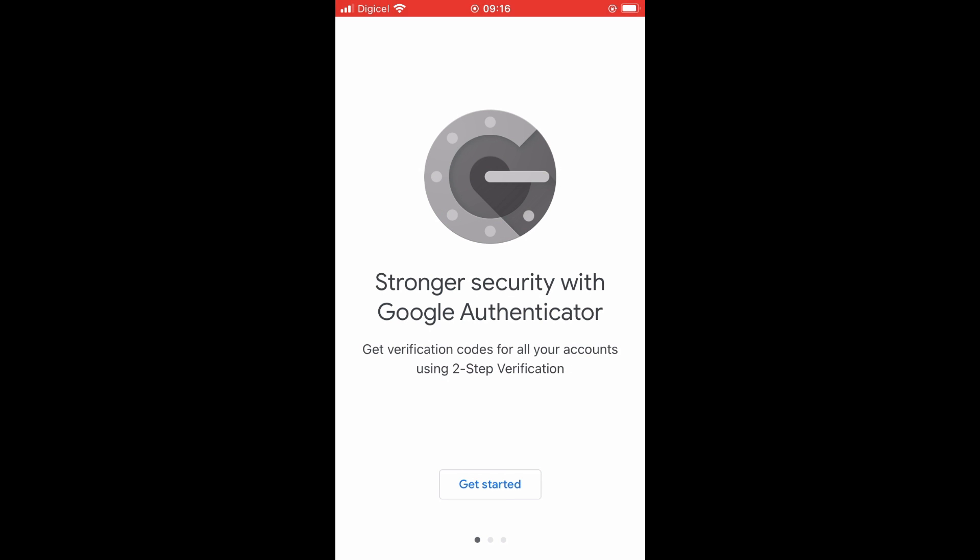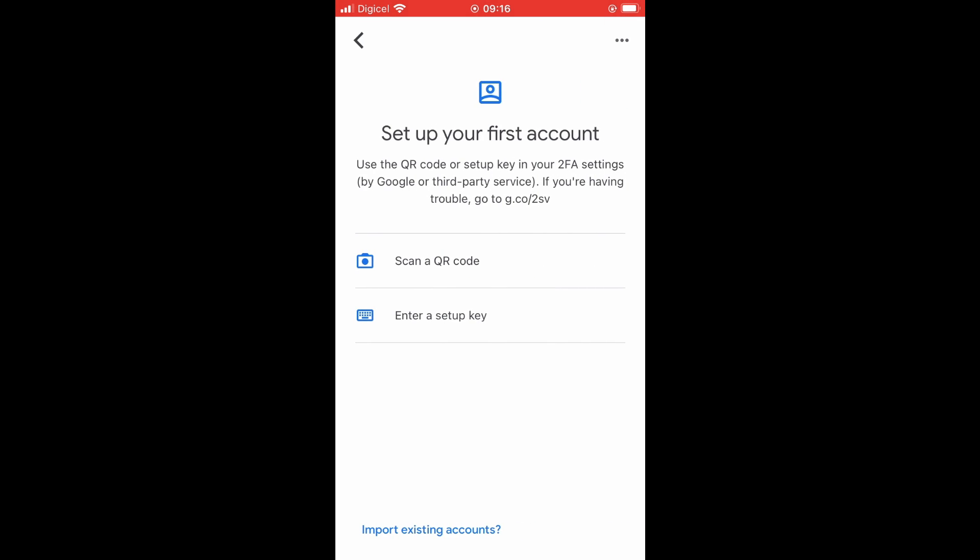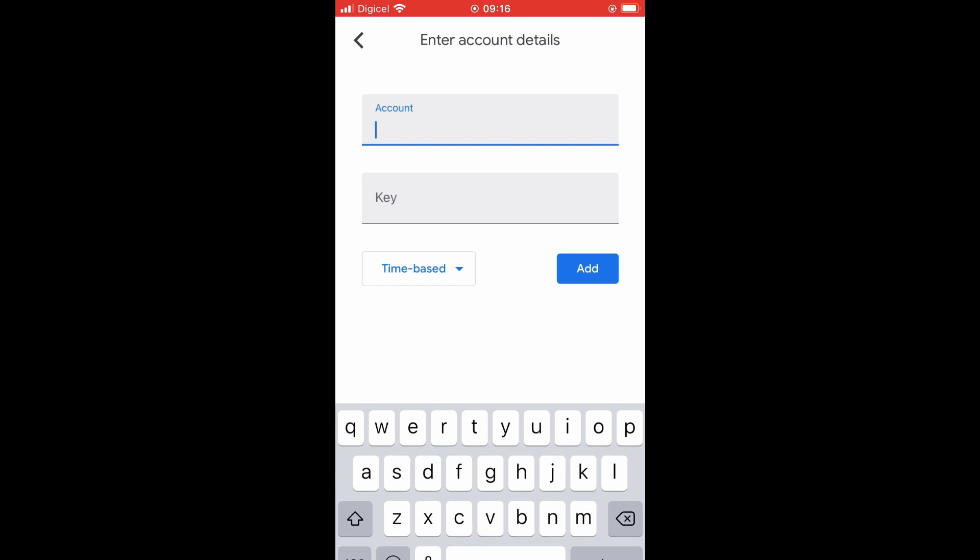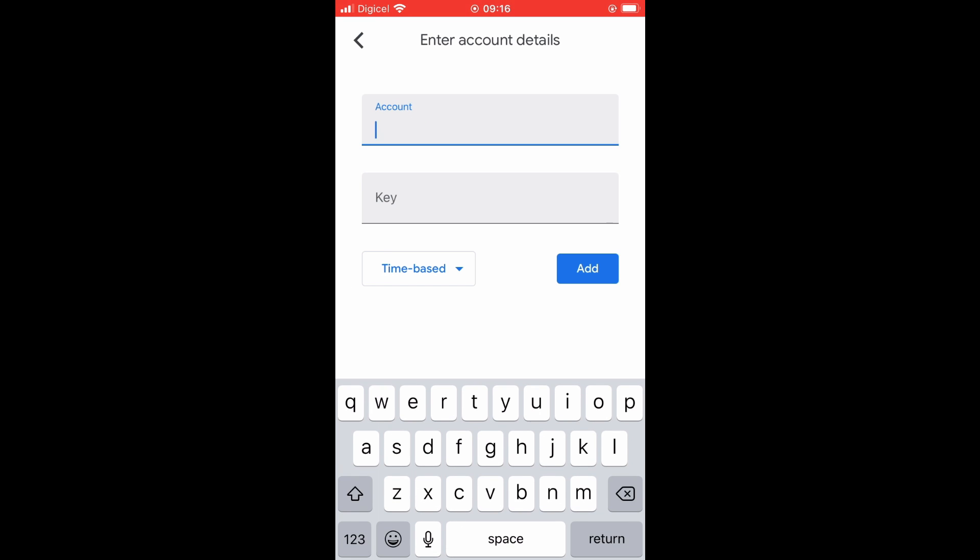Then I'll tap on Get Started, then I'll enter a setup key. In Account I can type in Crypto.com.